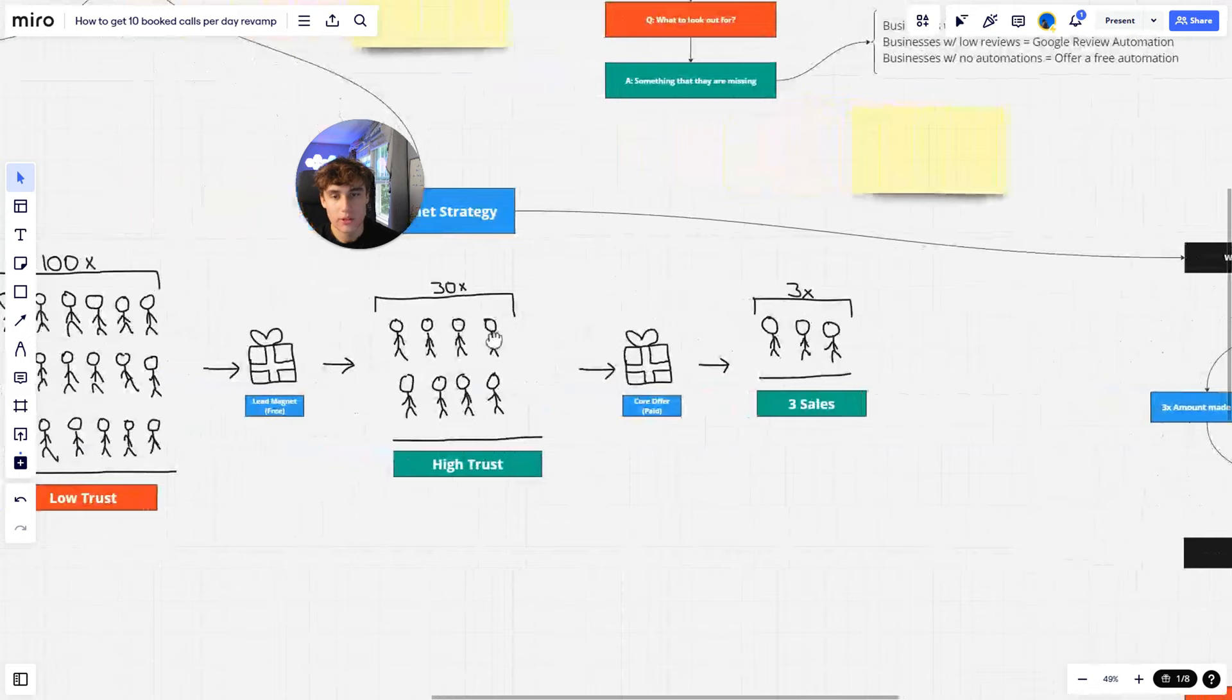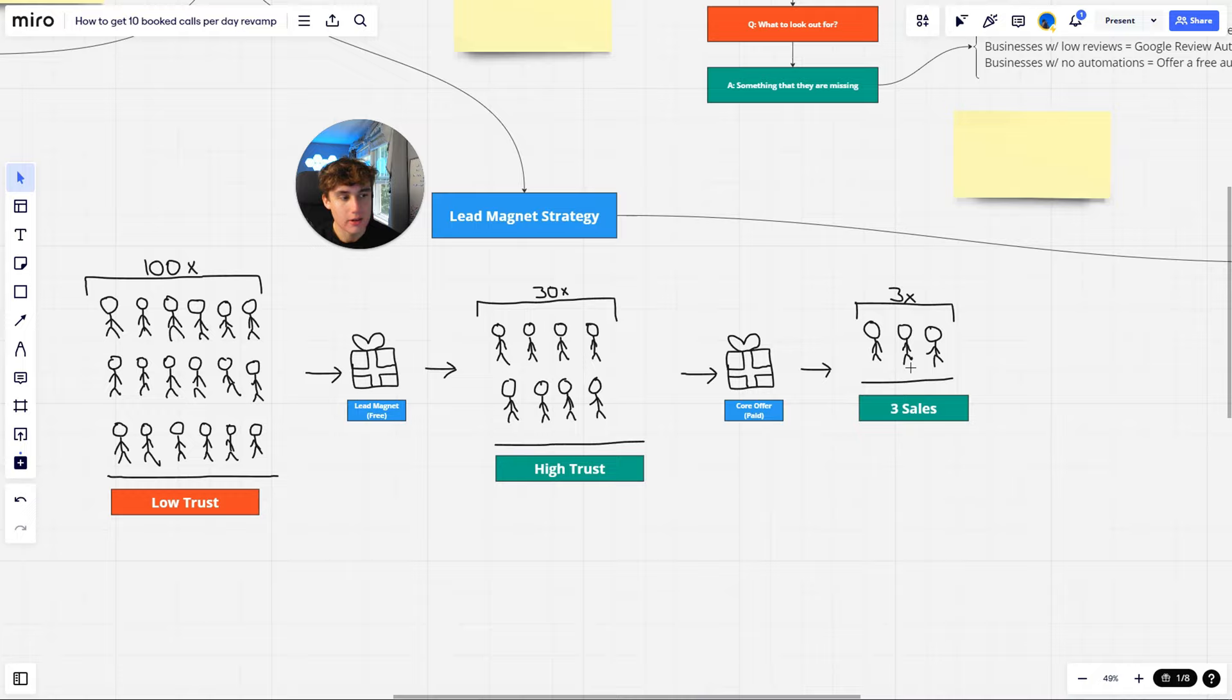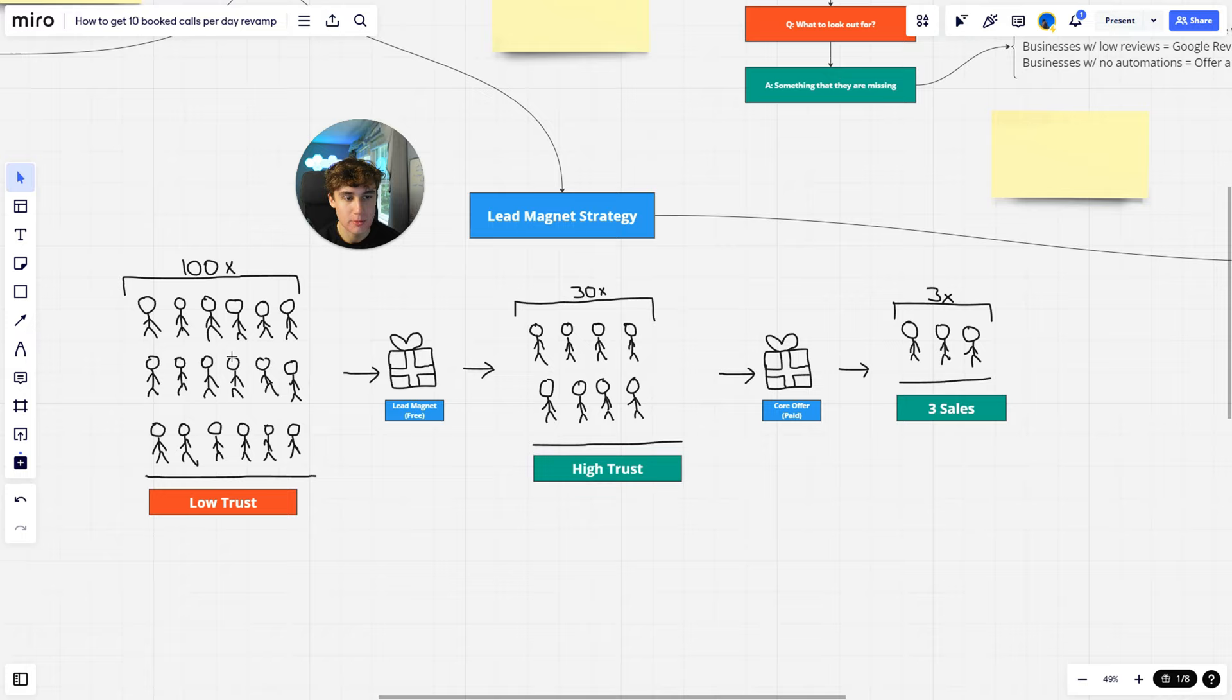The better your lead magnet is, the more trust you'll get out of these people. But then you take these people that have high trust in you and you offer your core offer. And out of these 30 people here, we should at least get a few to actually say yes to our core offer and then you get paid. But pretty much what it is, is you need to take these 100 people and warm them up. You can't just sell them right away because it's gonna be a lot more difficult simply because they don't trust you. But if you can get these people to trust you, then you can get more sales out of that.